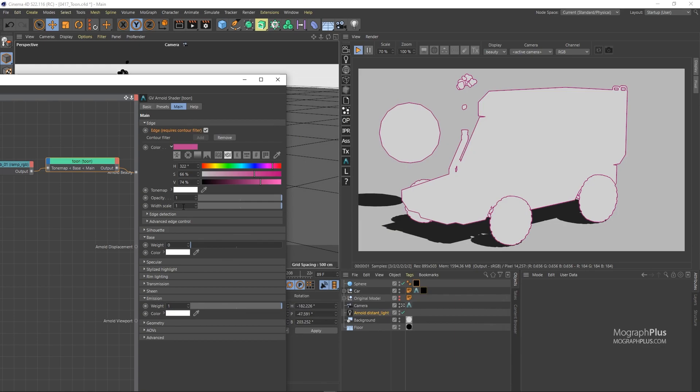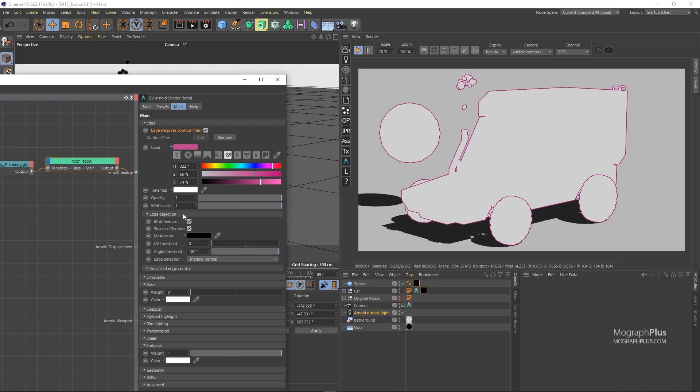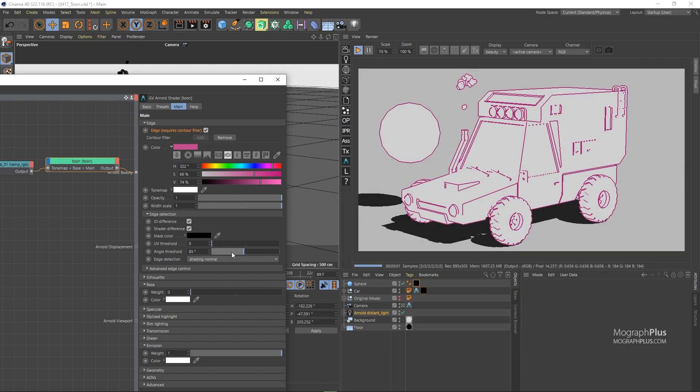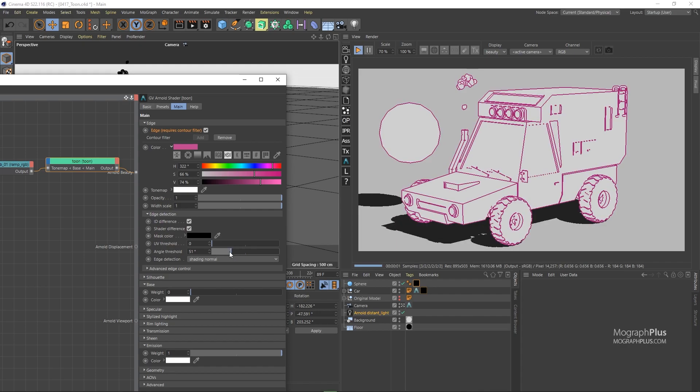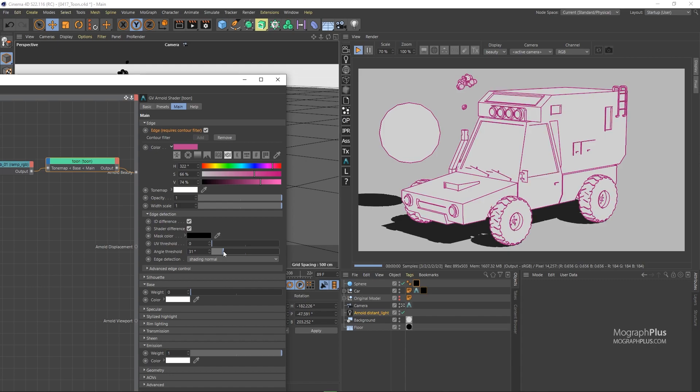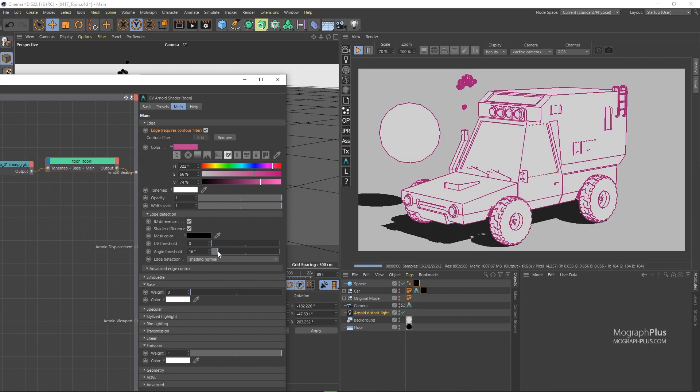In the edge detection section, a very important parameter lies, which is angle threshold. If we start decreasing it to less than 180 degrees, we start detecting more and more edges as the toon shader uses the difference of the angle between neighboring pixels. So the lower the angle, the more edges will be detected based on the topology of the geometry.